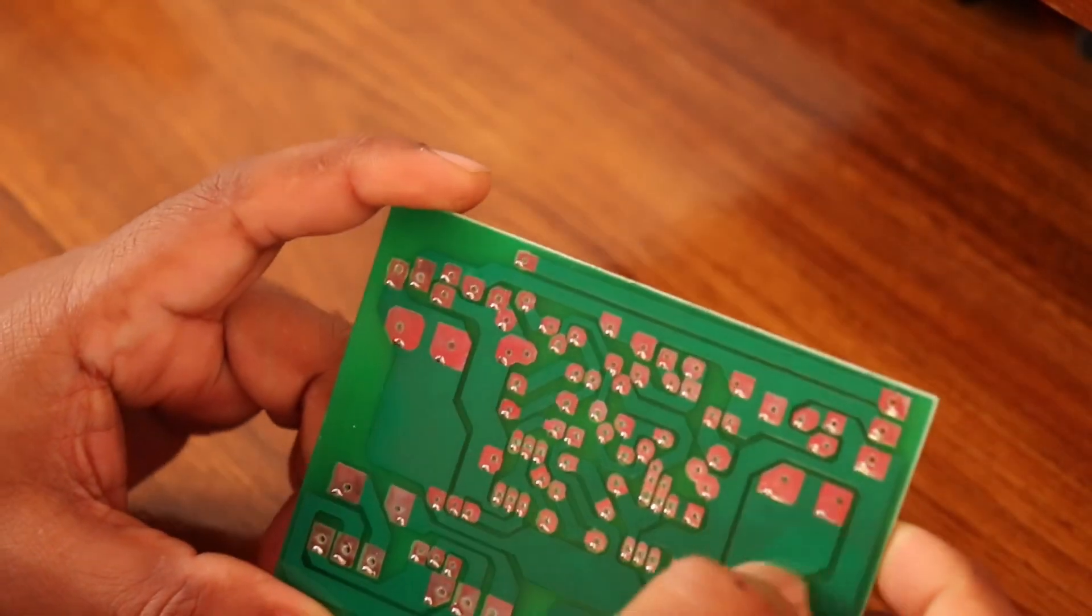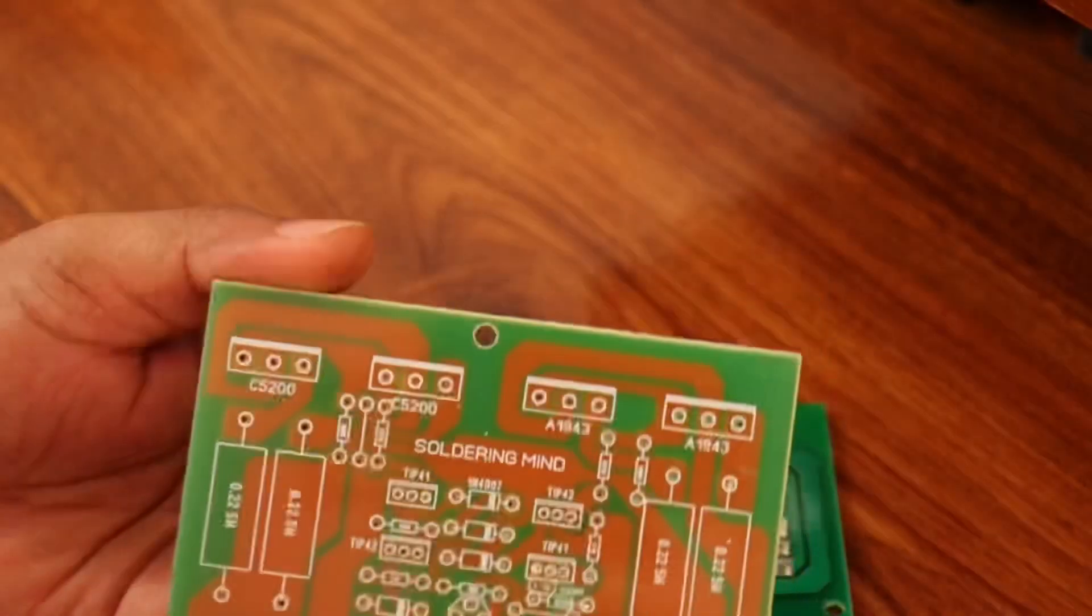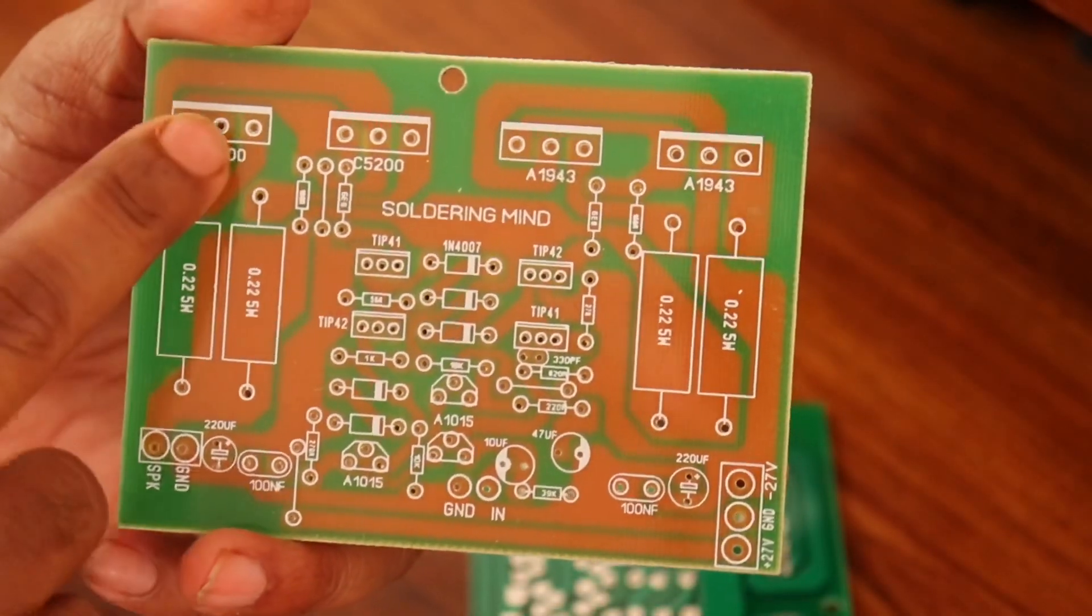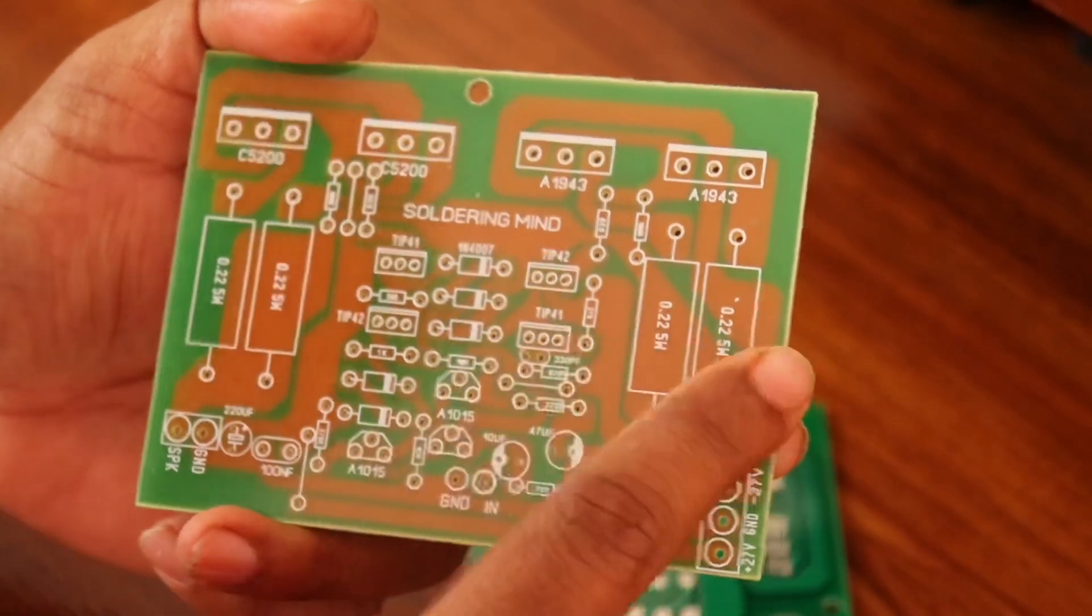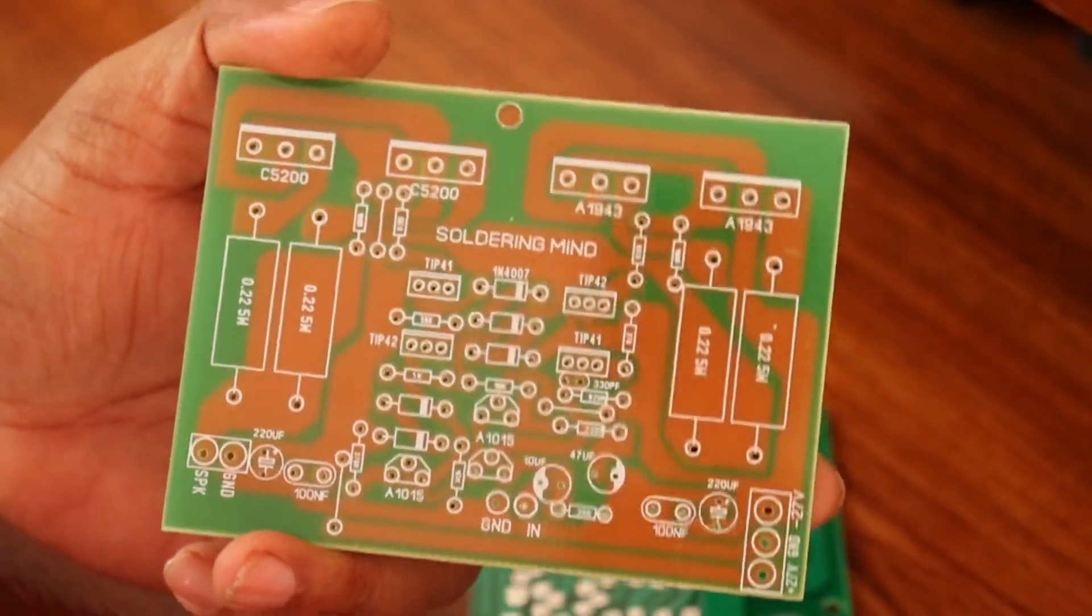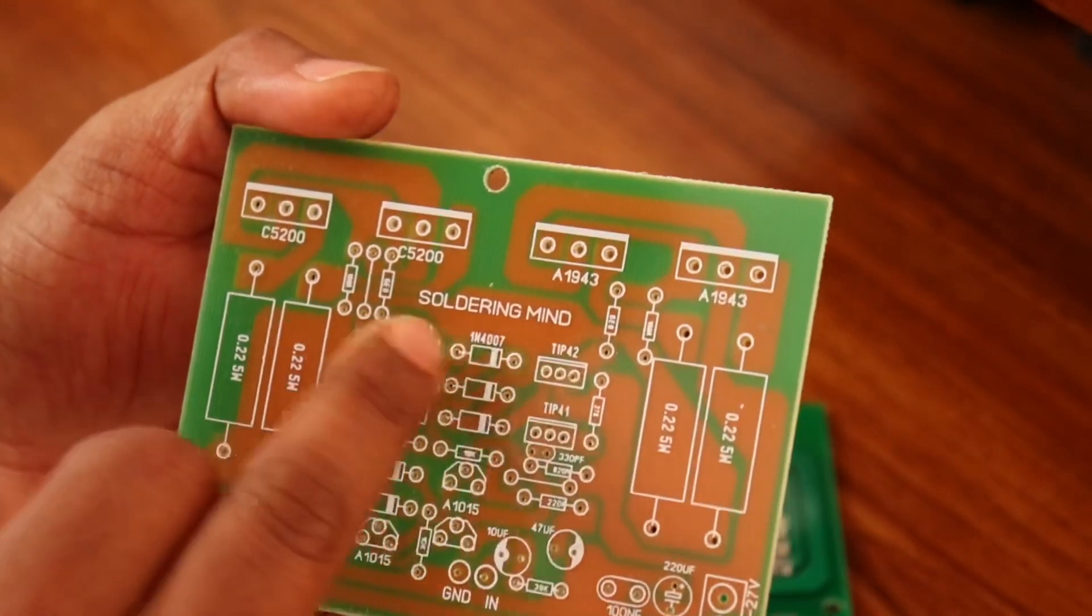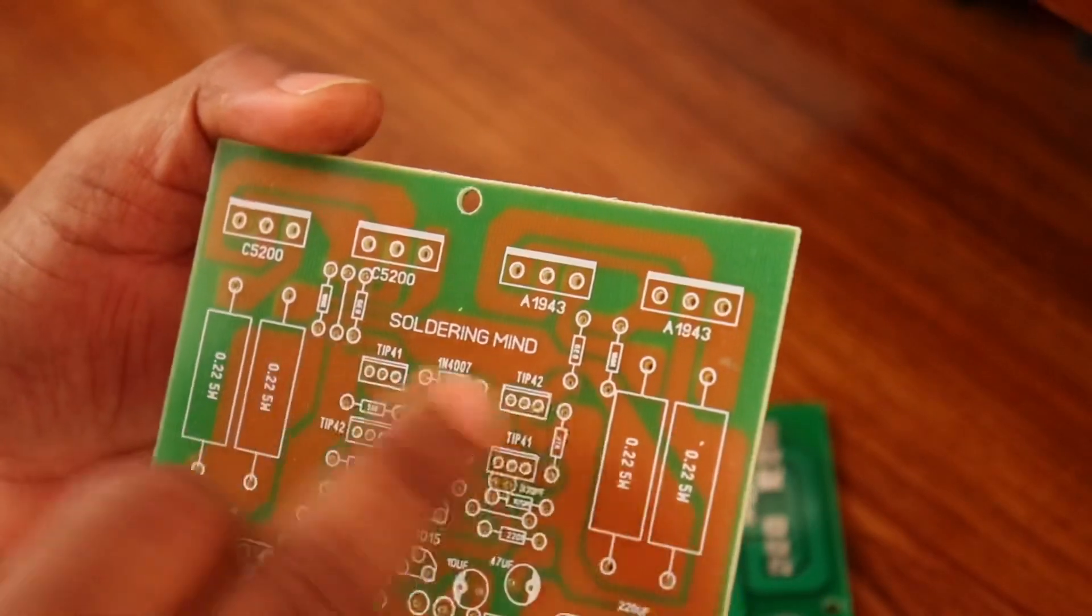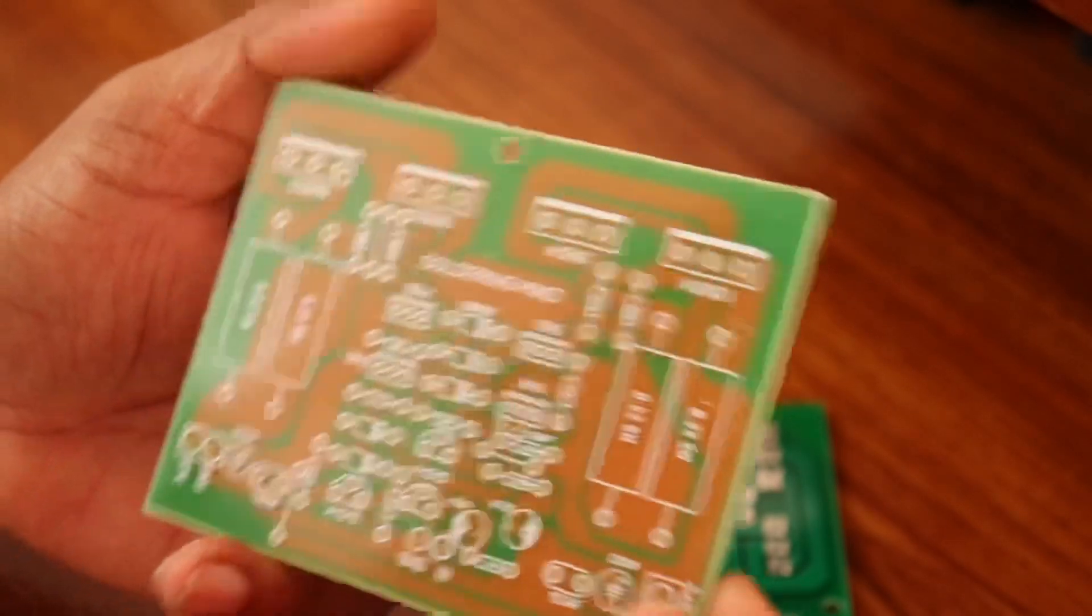The power stage of this PCB consists of 2AC5200 and 2SA1943. It is using four wire wound resistors. The driver stage uses TIP41 and TIP42 transistors as the driver stage of this audio amplifier.